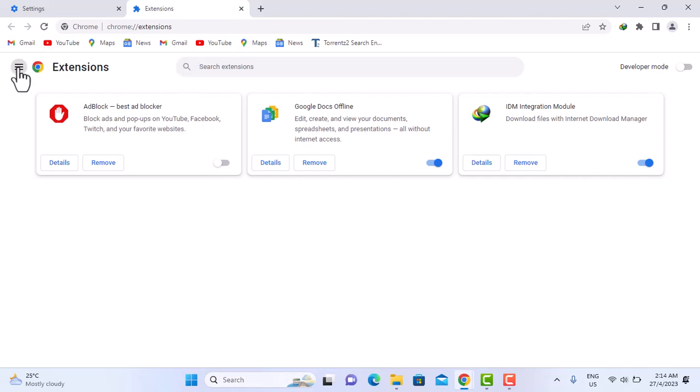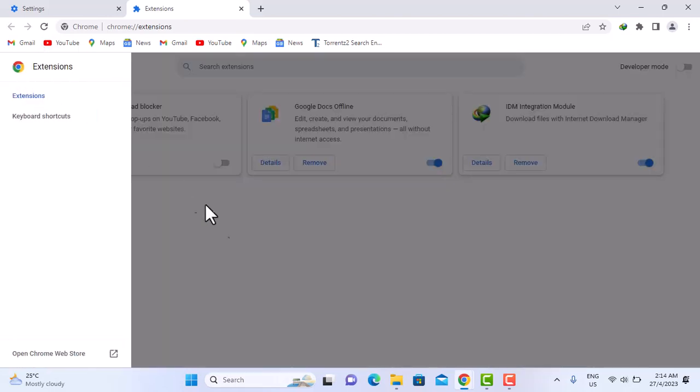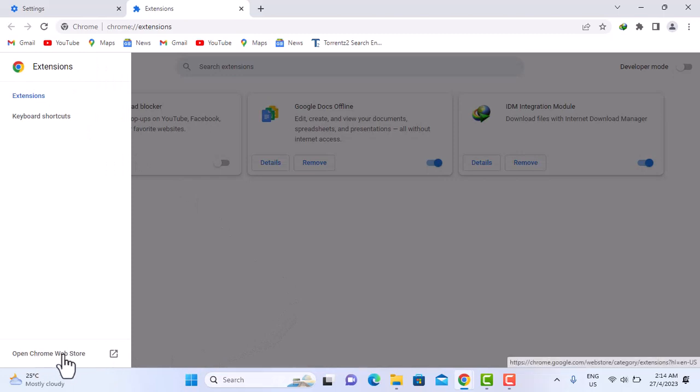Click on the three bars on the left side there, go down to your left, open Chrome Web Store.